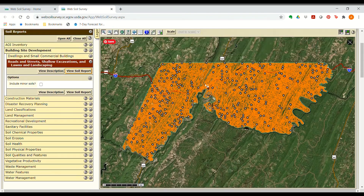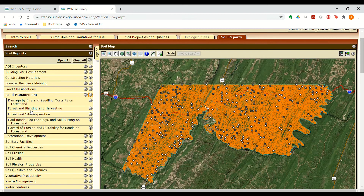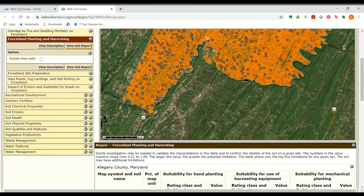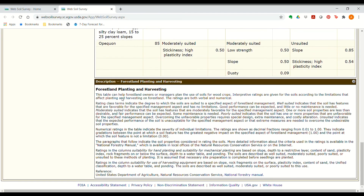The last thing I'll show is related to managing the woodland and forest on the farm. Under Land Management, there's a tab for Forest Land Planting and Harvesting. Open that and view the soil report. The table gives suitability for planting and harvesting trees, with ratings for each soil type and the limiting soil properties identified for those that are more limiting. At the bottom, there's a description explaining the ratings and what soil properties are evaluated for each activity.